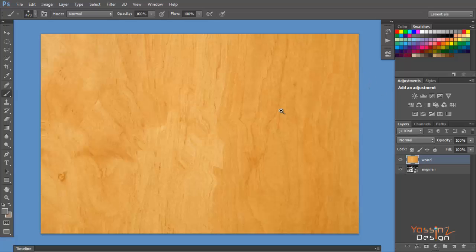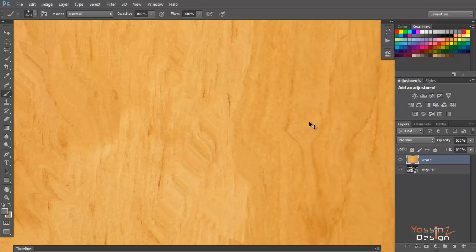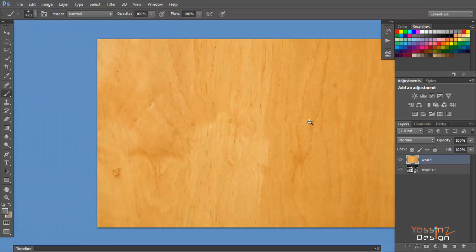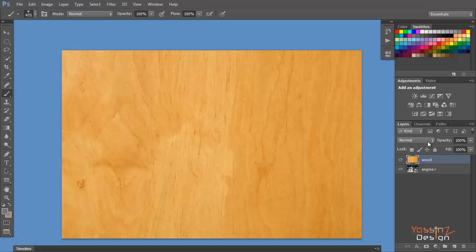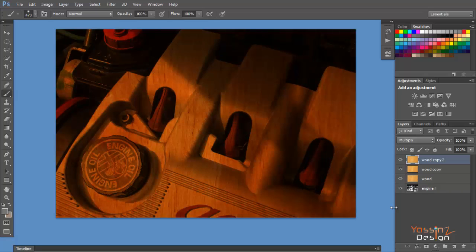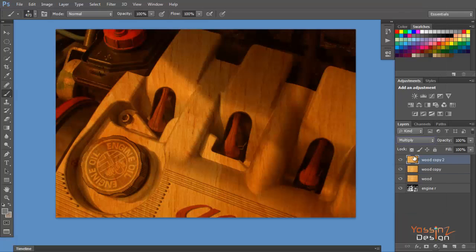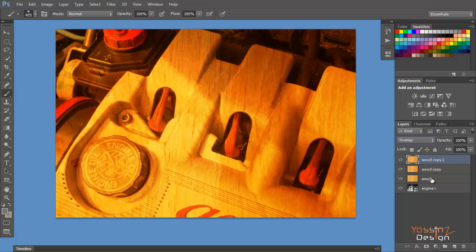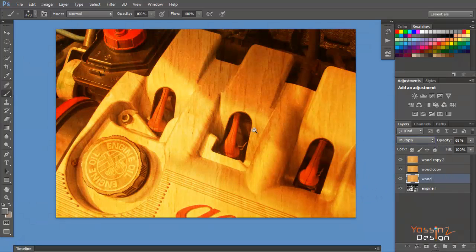If you zoom in before and after, you can see this option is very powerful and fantastic in Photoshop — it distorts the texture to look natural. The next step is to change the blend mode to Multiply. The effect is there but not as powerful and clean as I want, so I'm going to duplicate the layer. I'll change one copy to Soft Light and another to Overlay, and decrease the opacity of the Multiply layer a little bit.